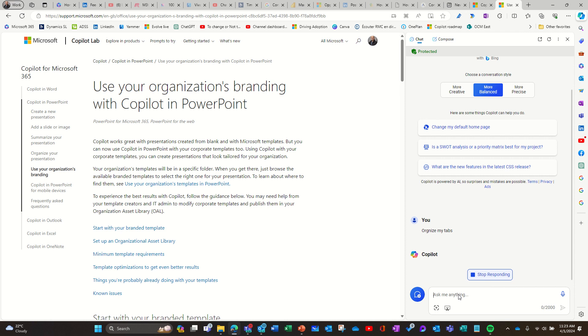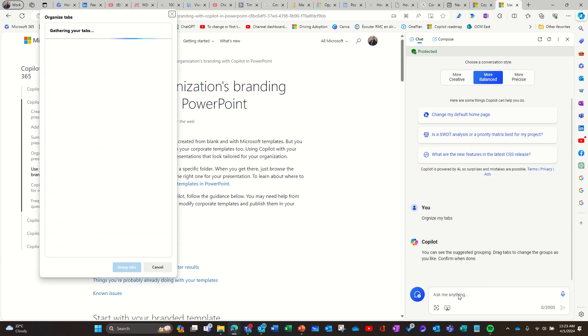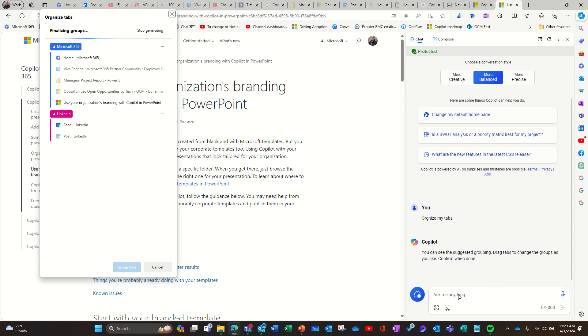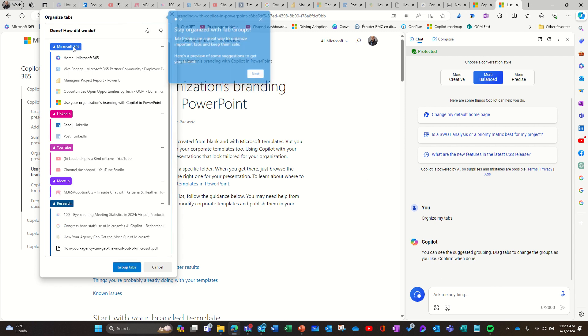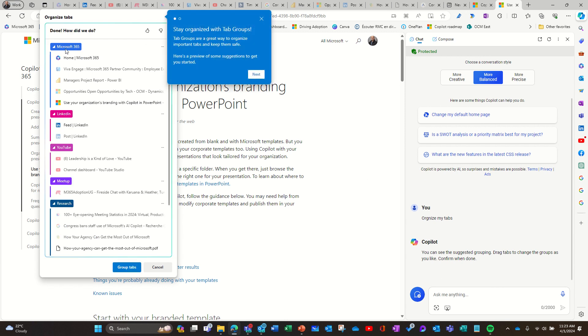So it knows that it applies to Edge and sure enough it's going to create a tab, a collection with all my Microsoft 365 related content.